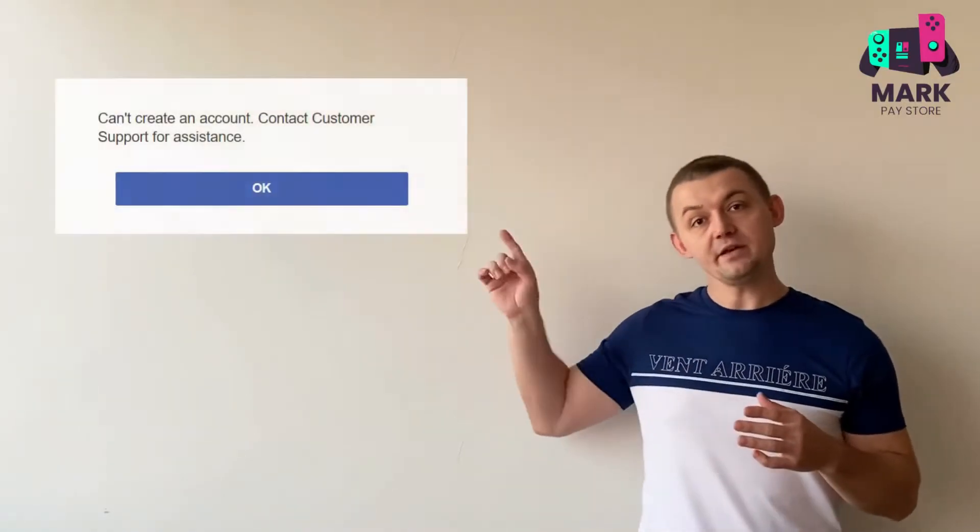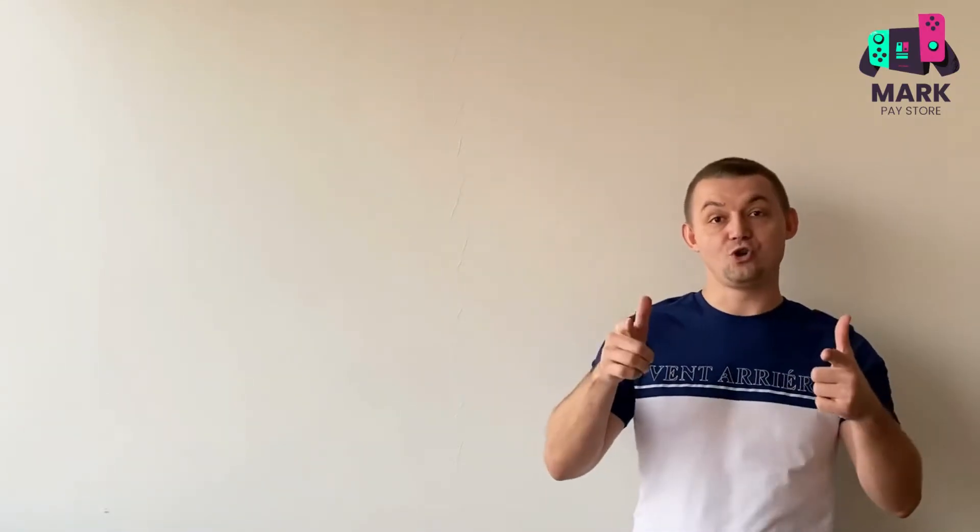Hi everyone, my name is Mark and now I will show you how to easily fix this error while creating a Turkish account in the PlayStation Store. Be sure to watch to the end and subscribe to my channel, like my video and write a comment. Watch!